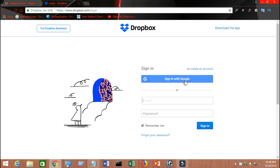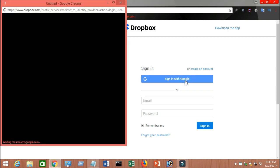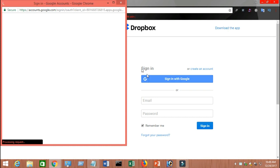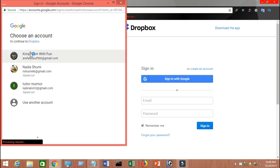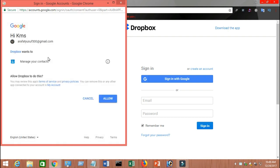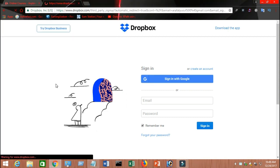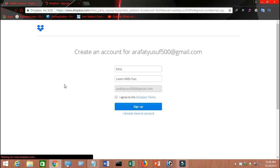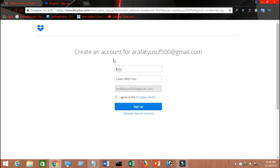I'm gonna sign in with Google. I have a Google account, so if you click on 'sign in with Google' this page is gonna launch. Choose your account and click on it. It says Dropbox wants to manage your contacts — click on allow. Now it says create an account for this email address — just type the name, click on 'I agree', and click on sign up. You can change the name to whatever you want.